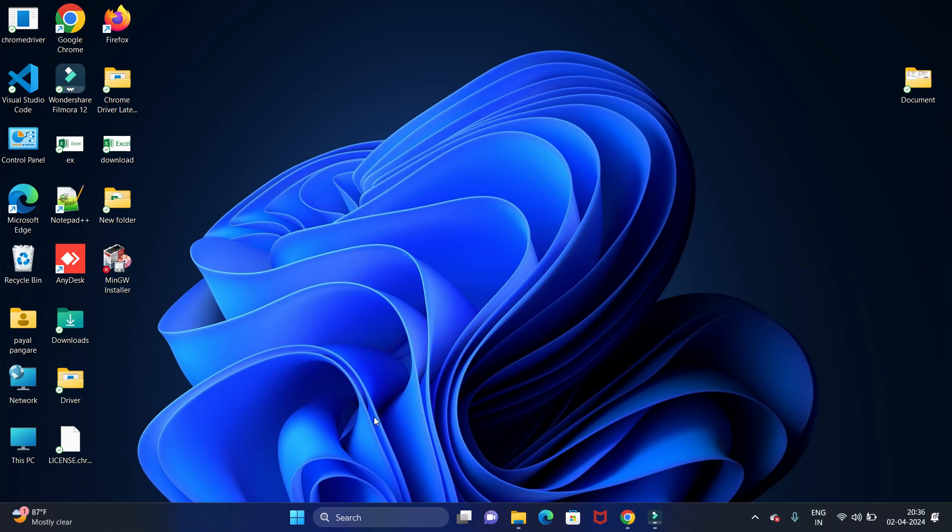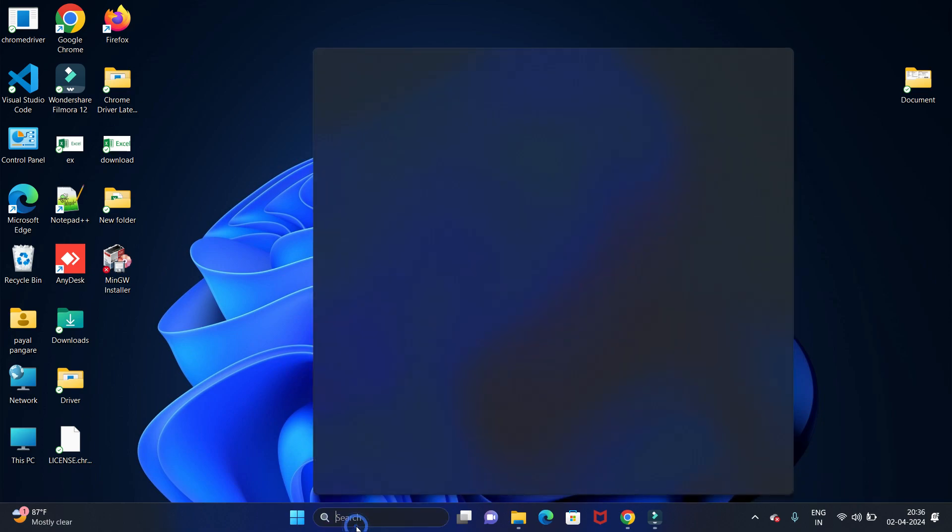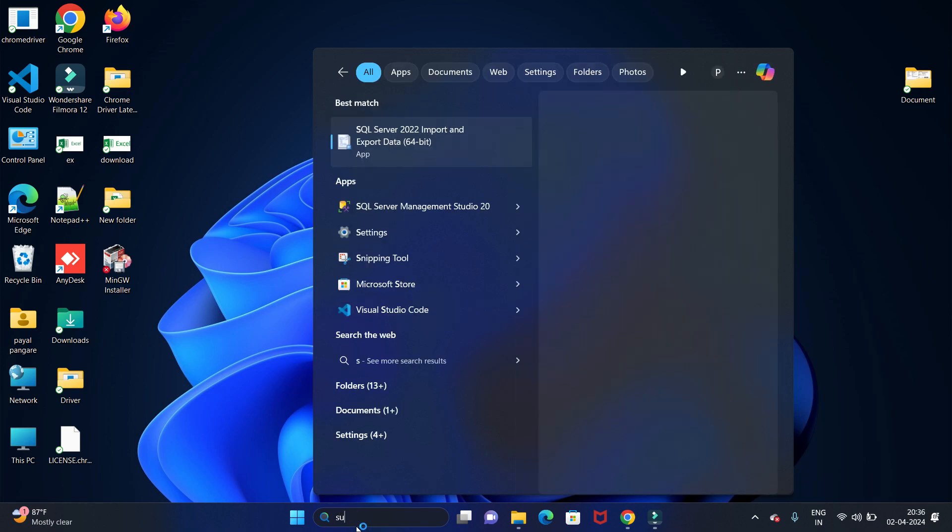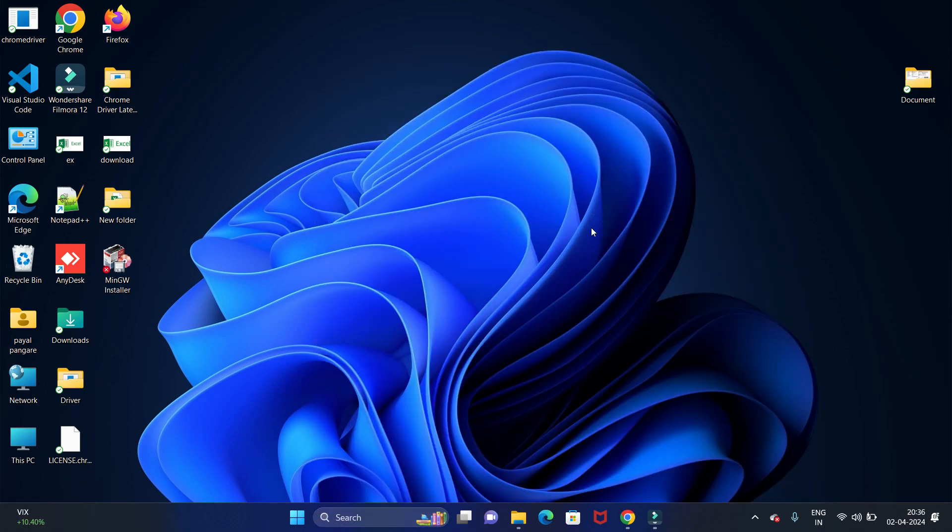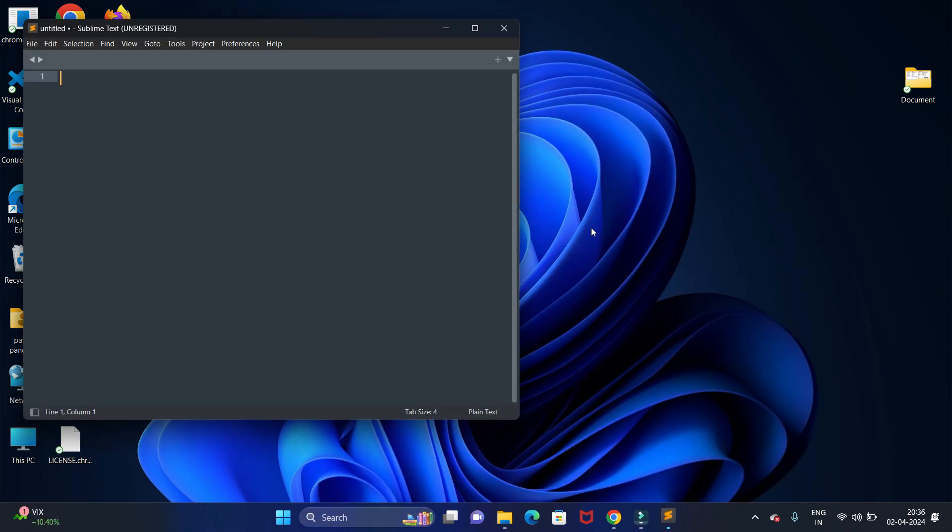Now let's see it is installed successfully or not. For that, go to start and search for Sublime. You can see we have installed it successfully. Let's open it and try to run a simple HTML code.